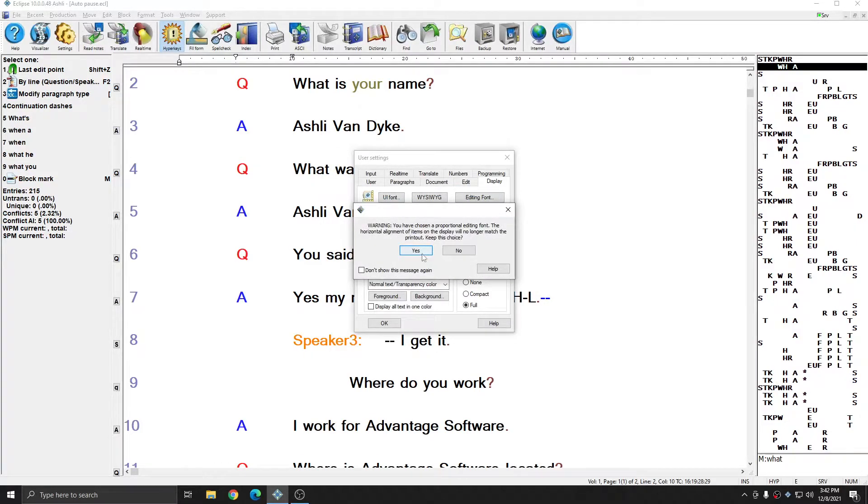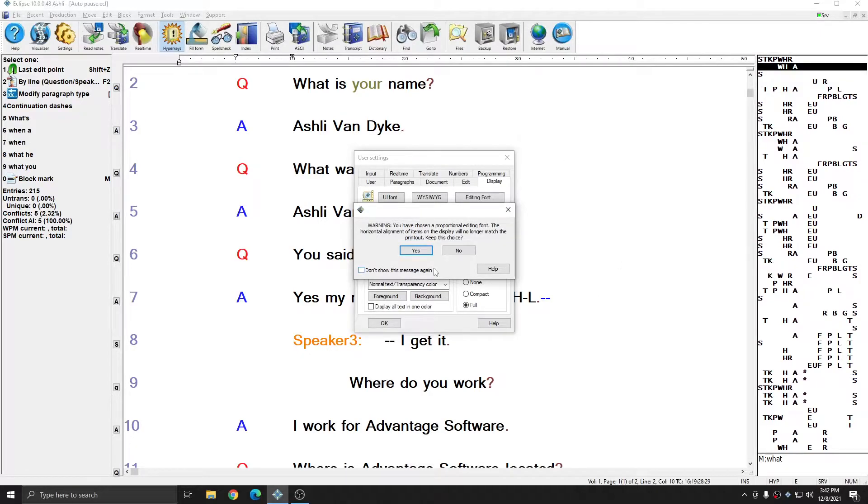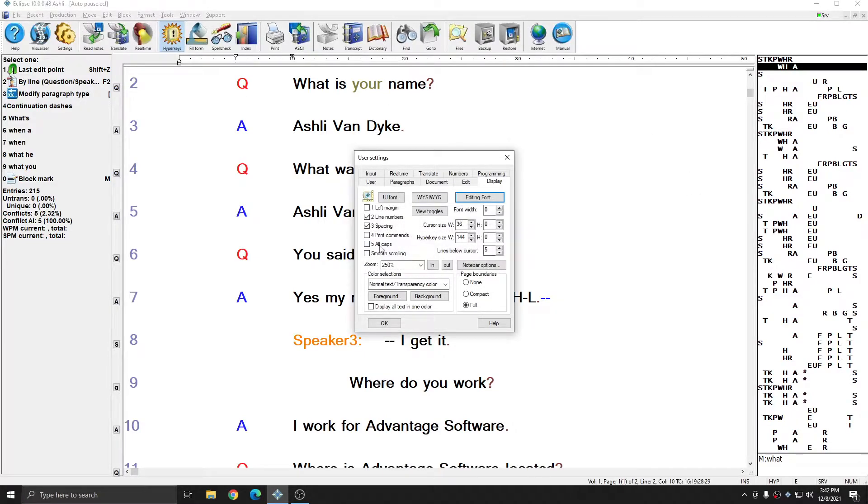And this font is a proportional font which means that not all of the characters will take up the same space, which is different than the type of font that is typically printed in. However, for my display that's fine with me.